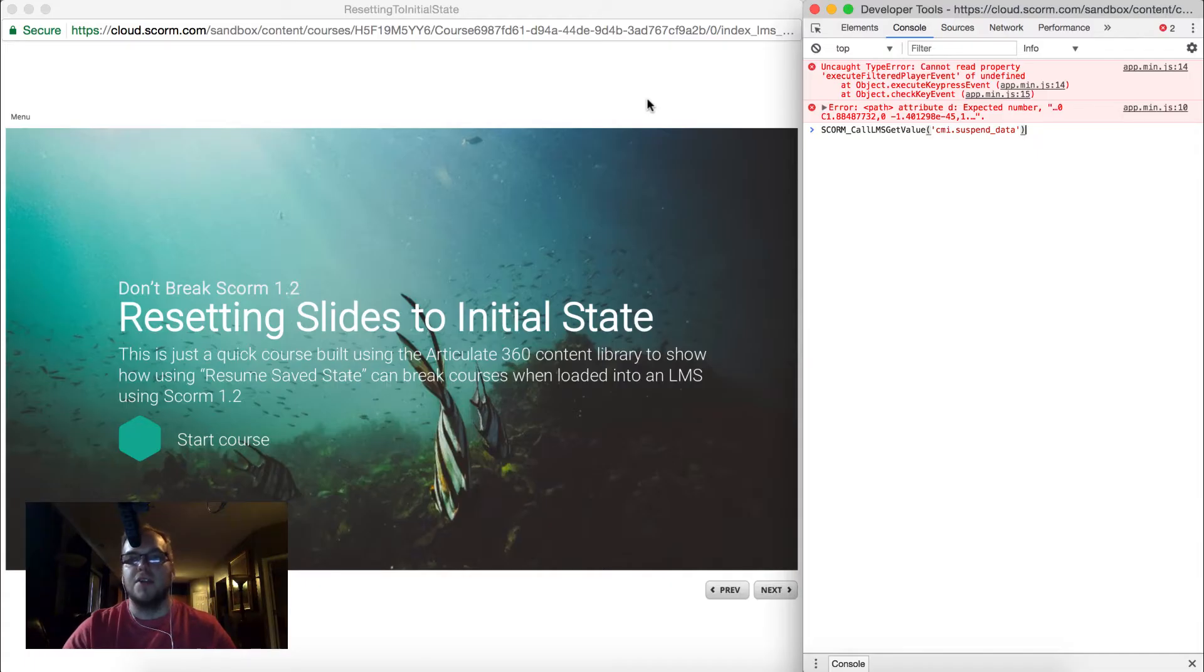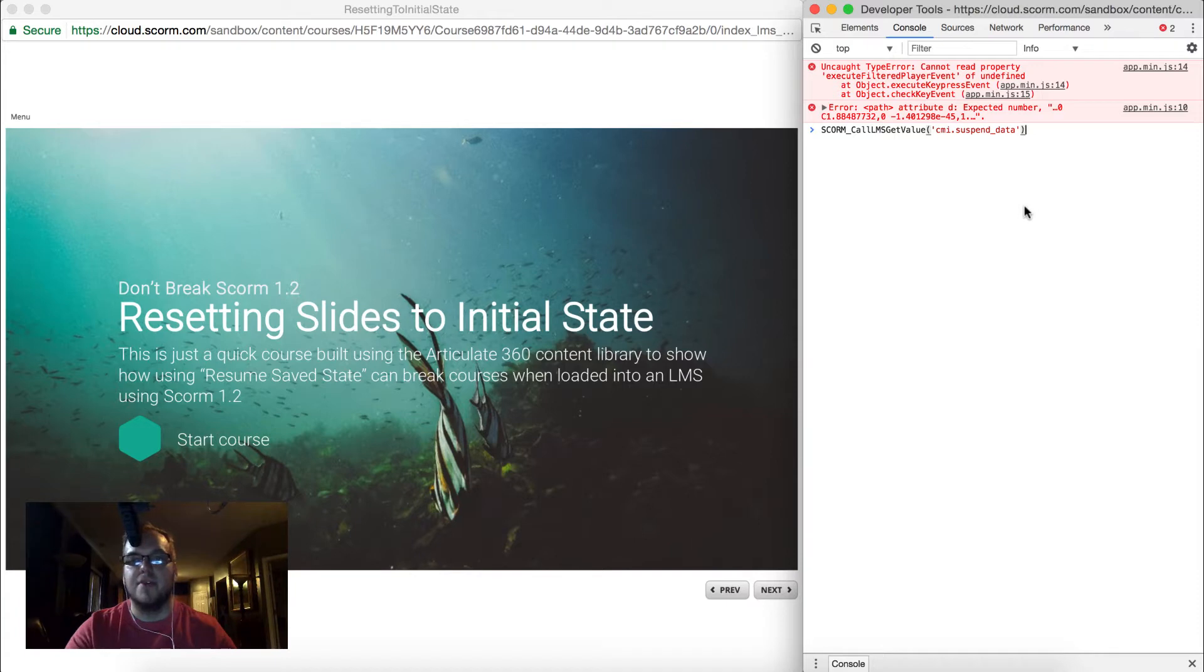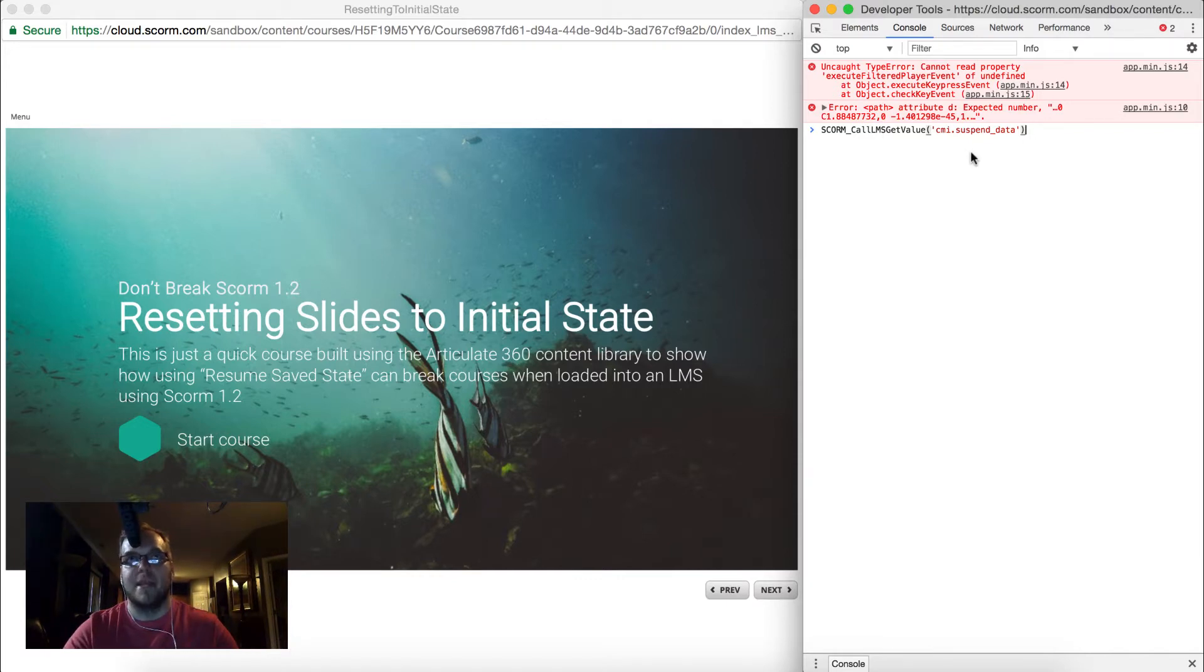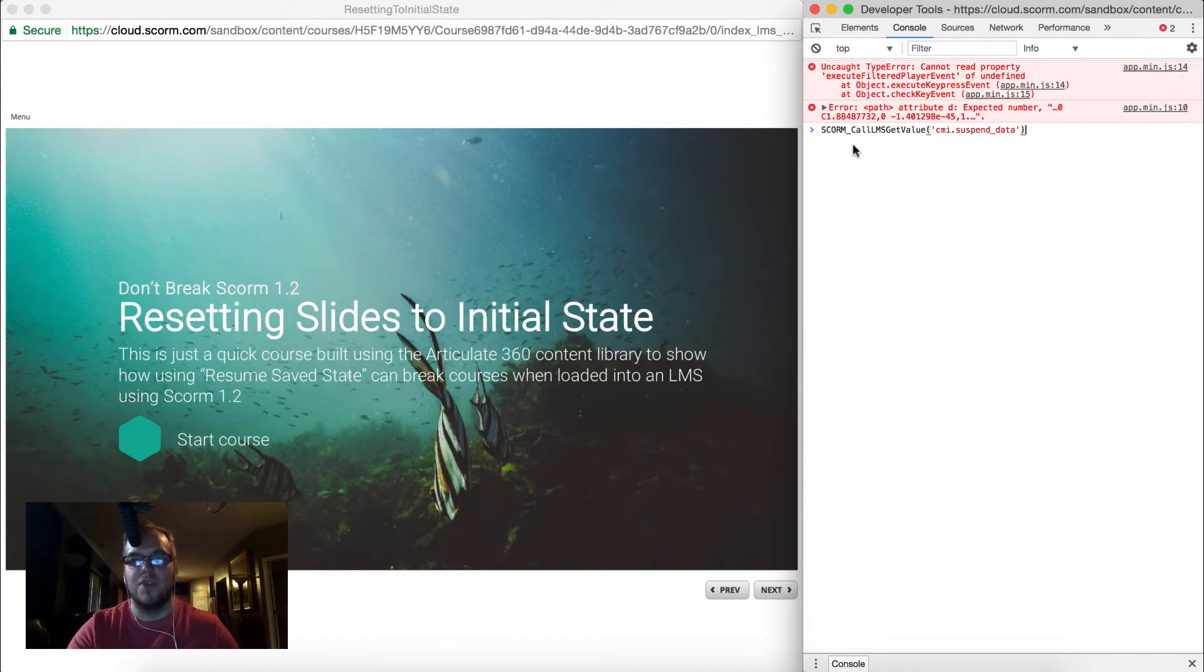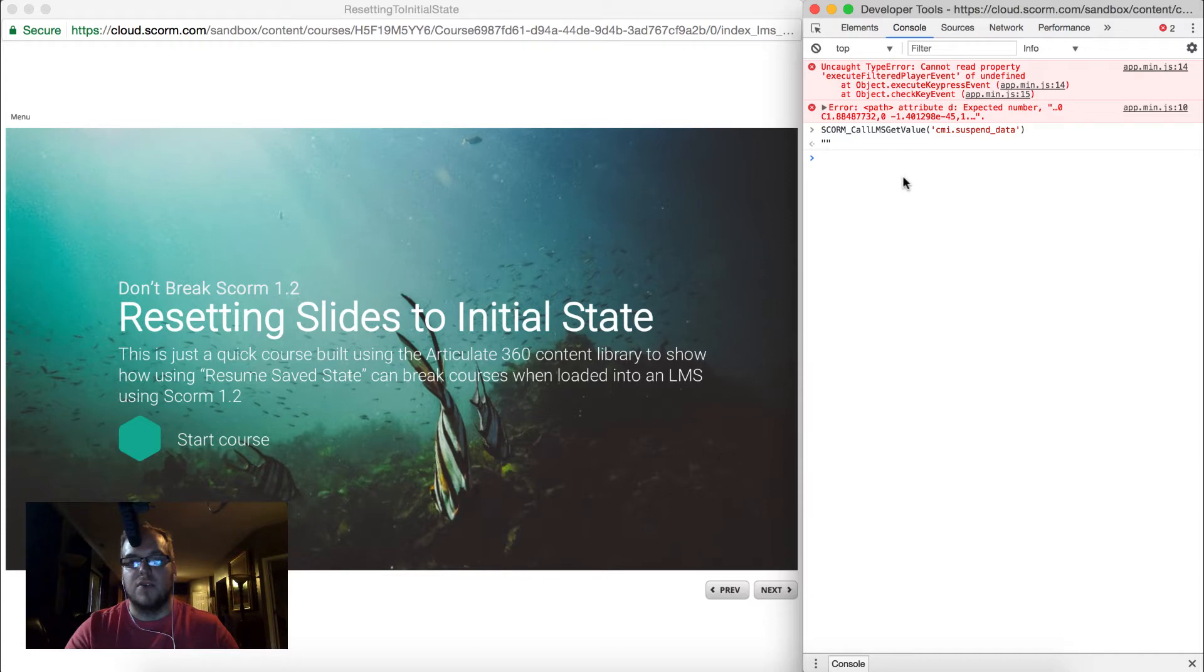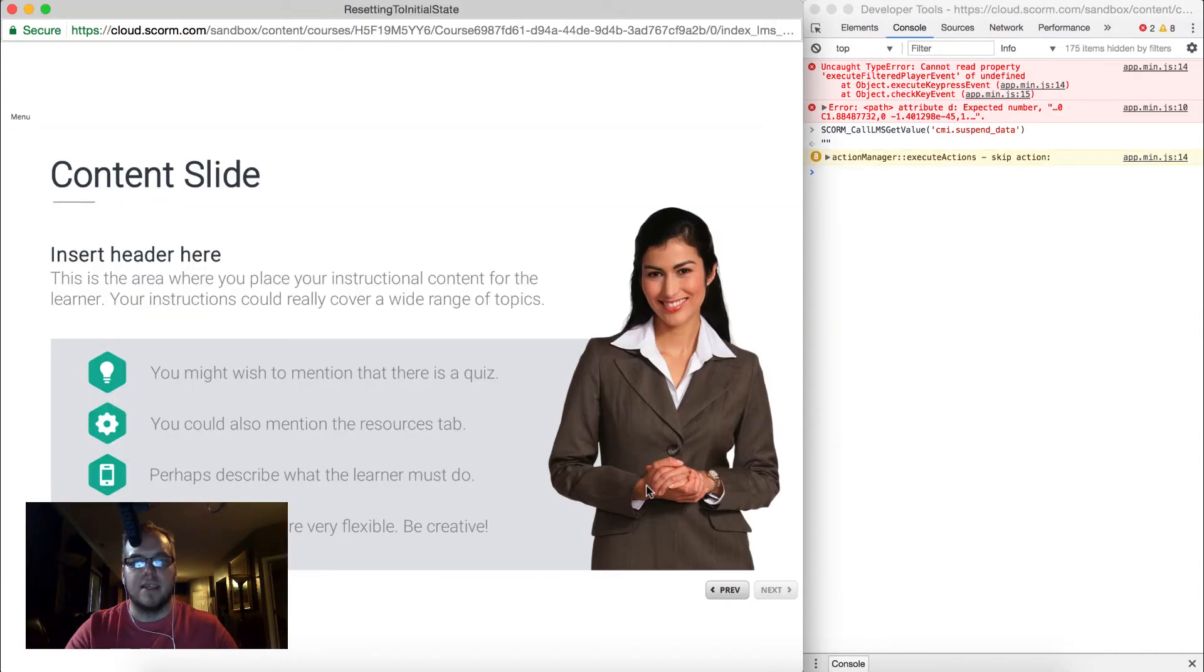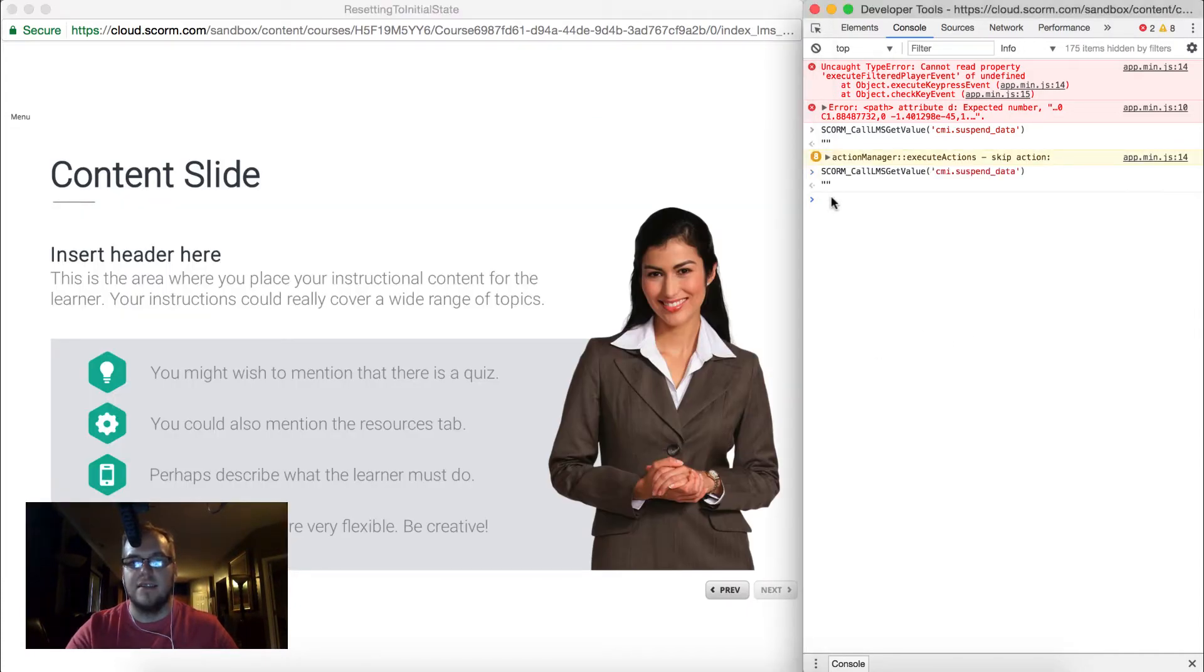Let's dig in. So I've launched the course in SCORM cloud and opened the JavaScript console so I can start testing things out. Here I'm calling SCORM call LMS get value suspend data. This is how Storyline and all rapid authoring tools store information about your course in the LMS through a suspend data string. So here I'm just getting that value. If I hit enter right now I have nothing. Okay, that's cool.